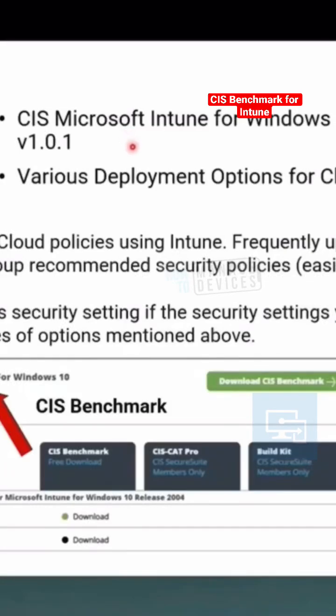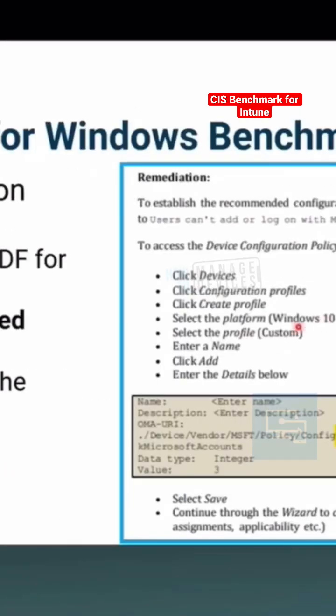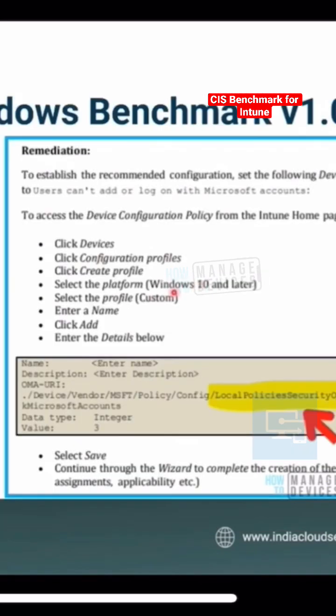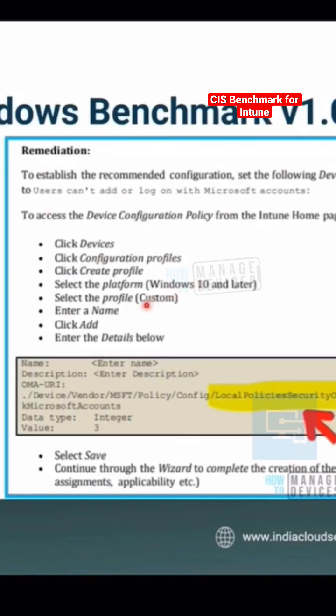If your organization is following the CIS baseline, it is custom policy. You can see over here, it is custom policy.